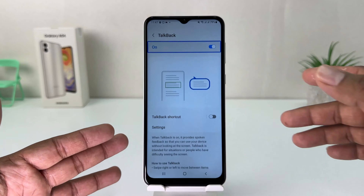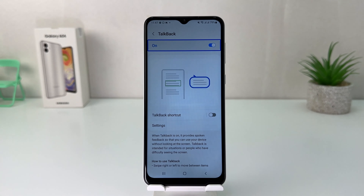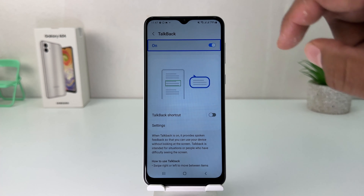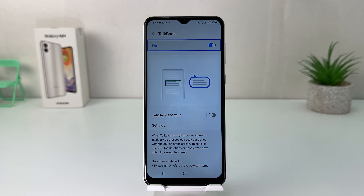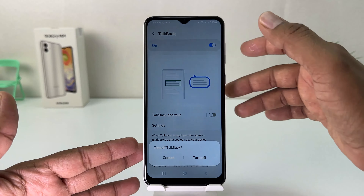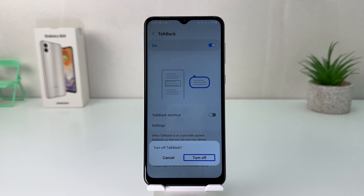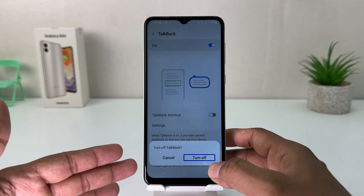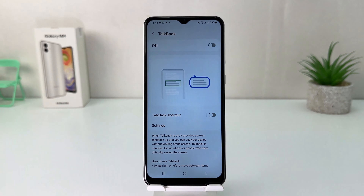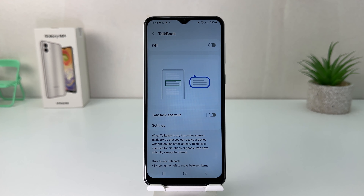After that, you'll see TalkBack is already selected. If you decide to turn off TalkBack, you need to double-tap to open the option, then click Turn Off and double-tap to turn off TalkBack.